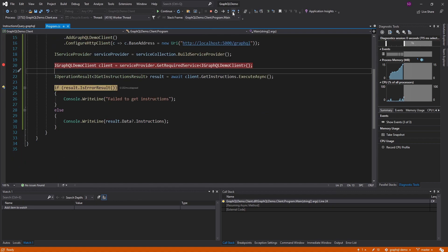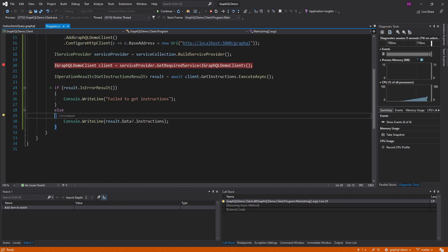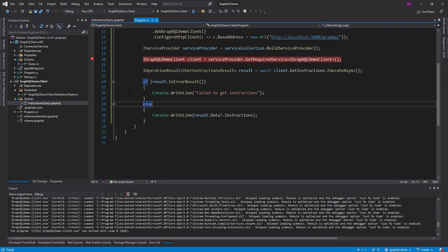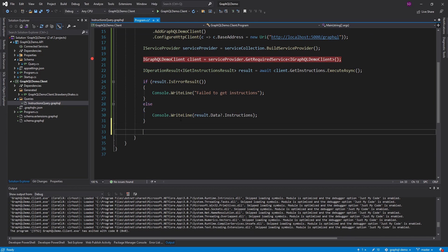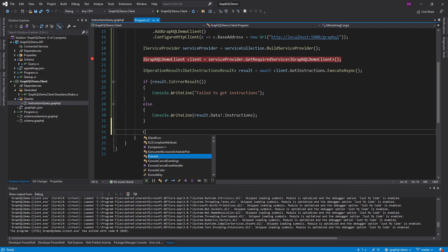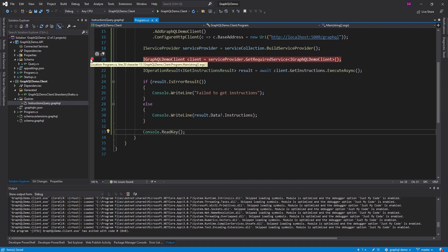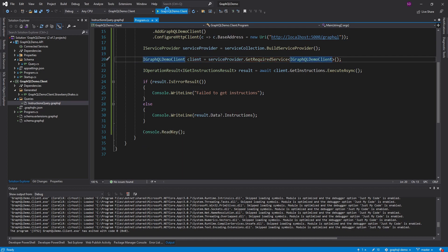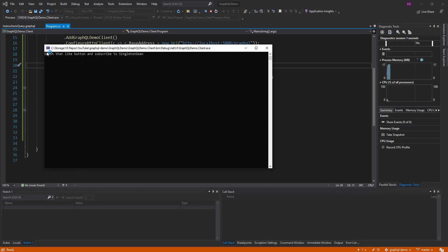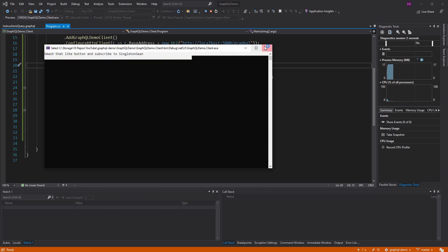Let me put a ReadKey in here so we can see the output. We don't need breakpoints anymore. And there we go — success.